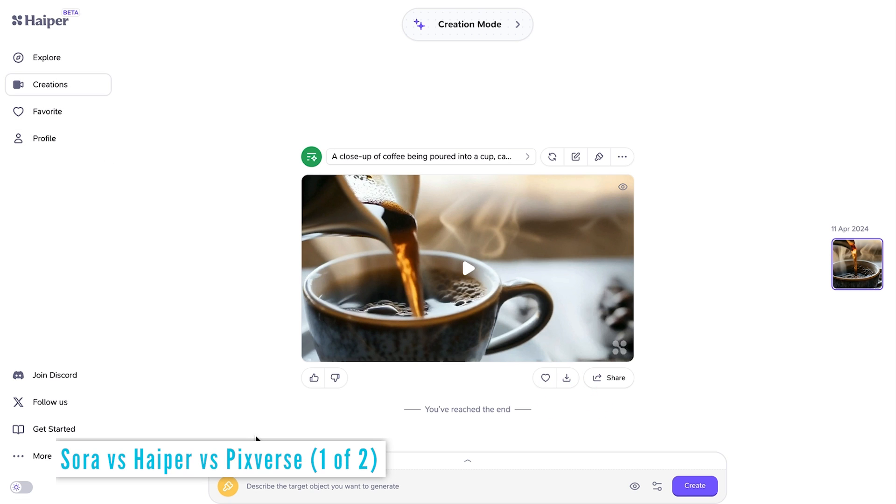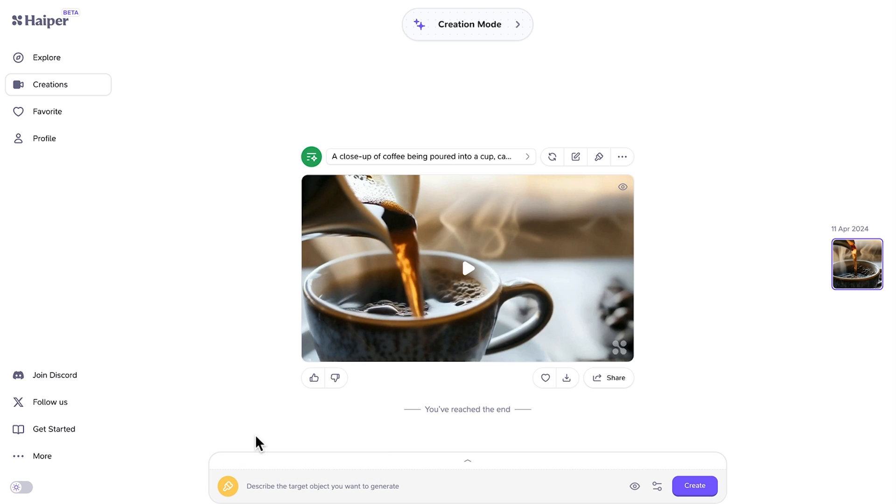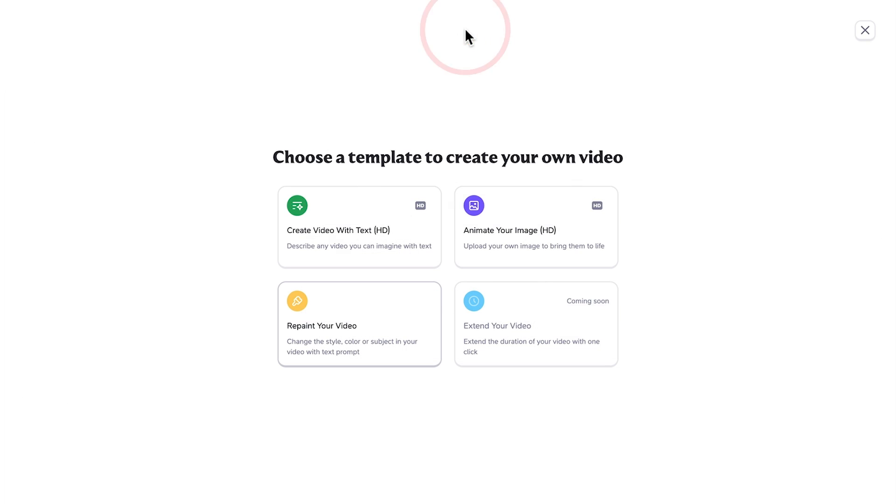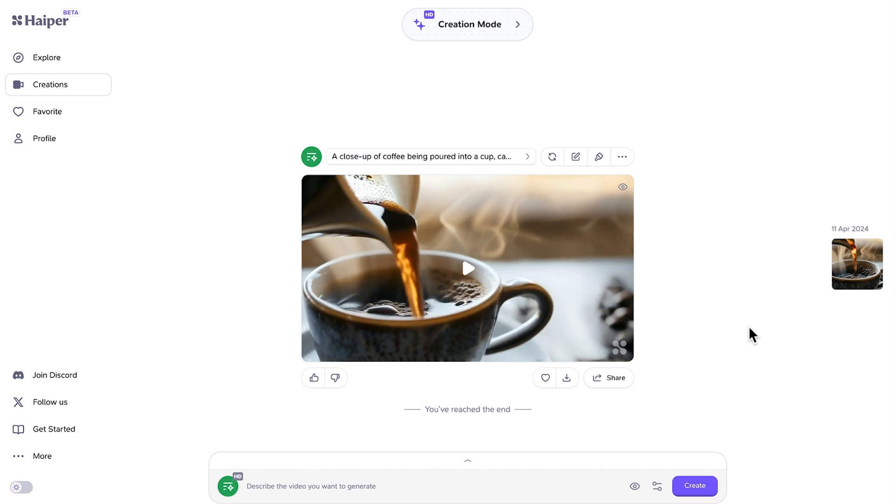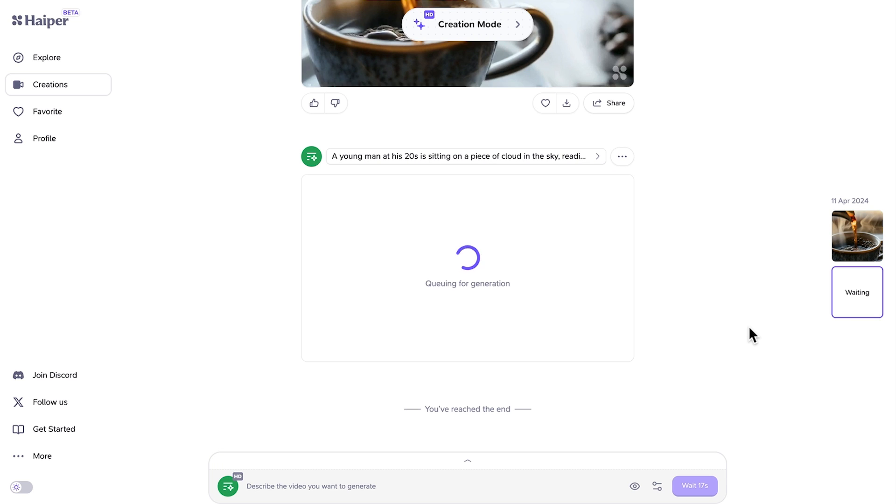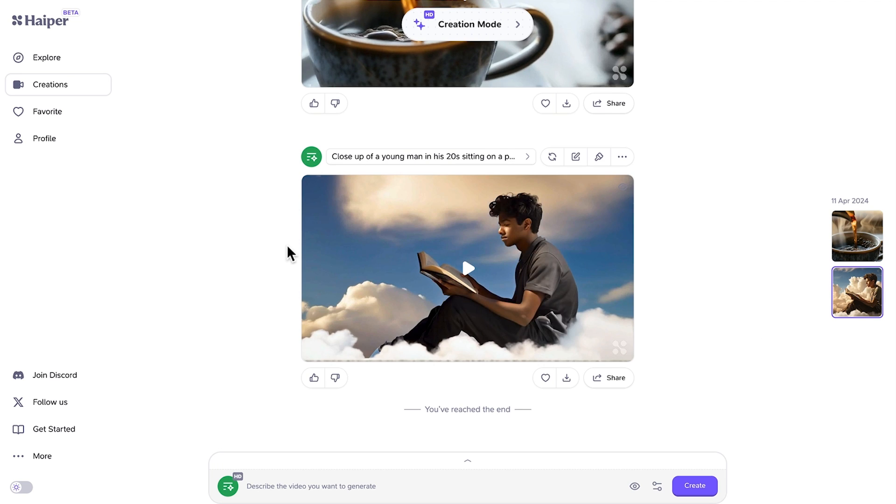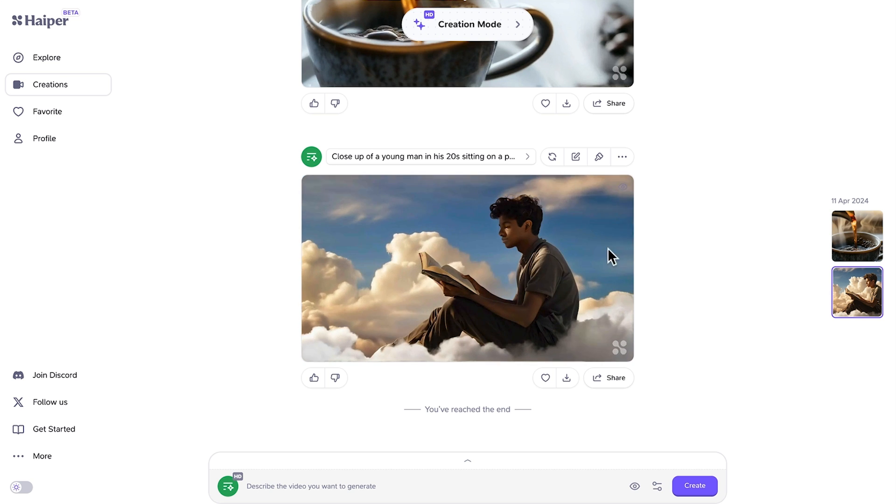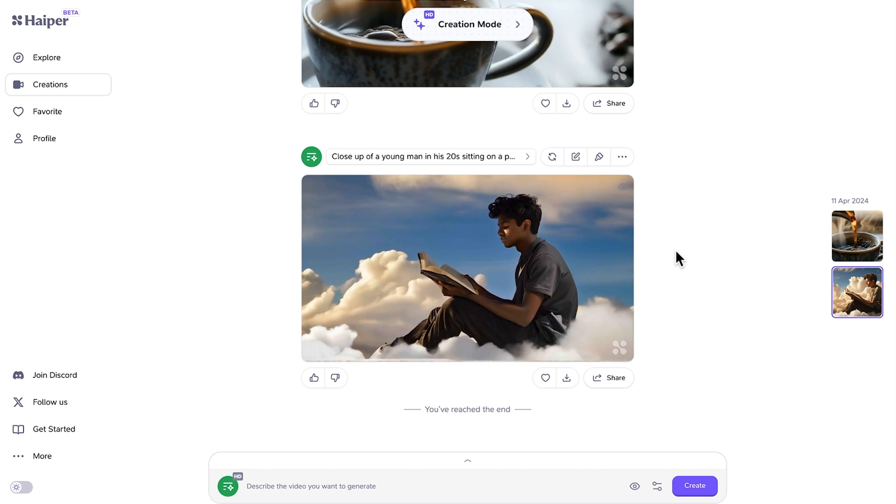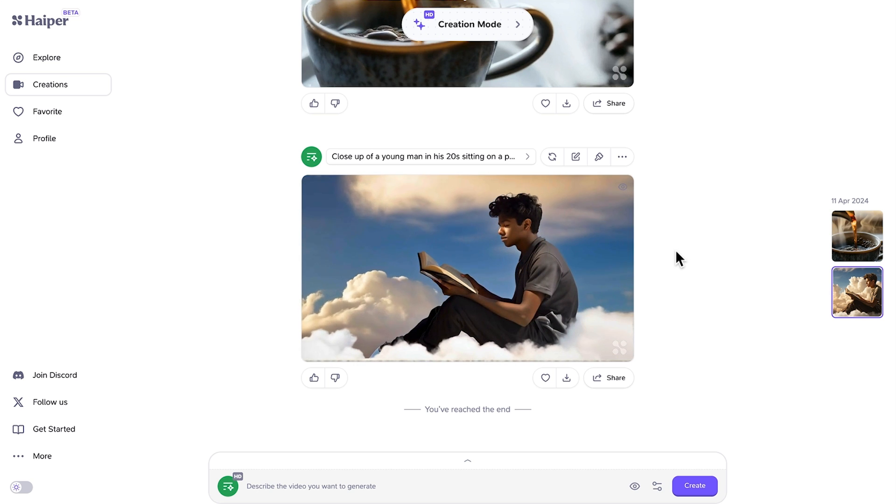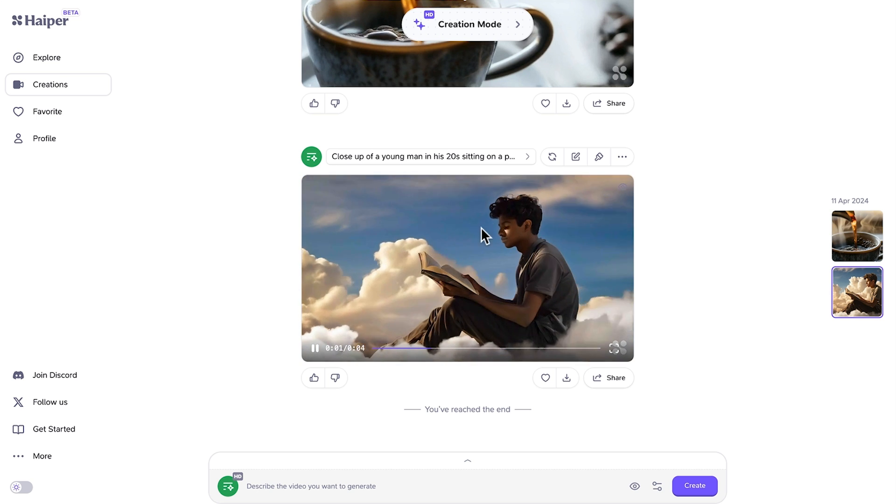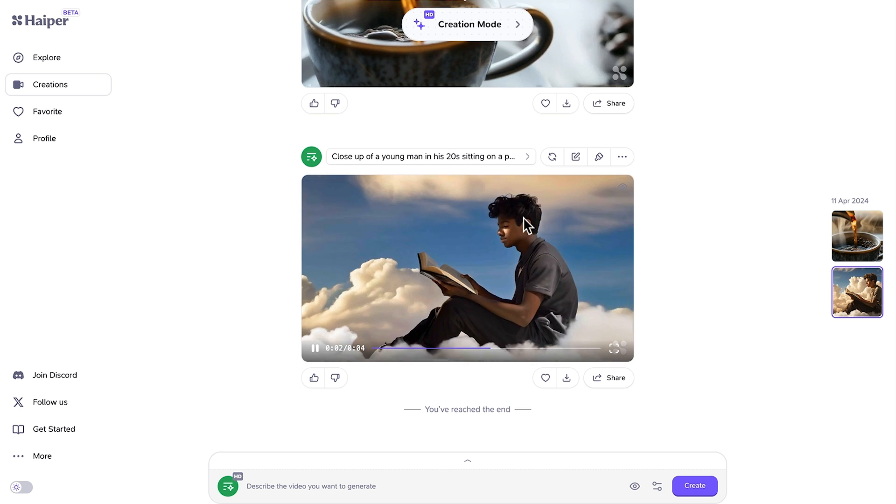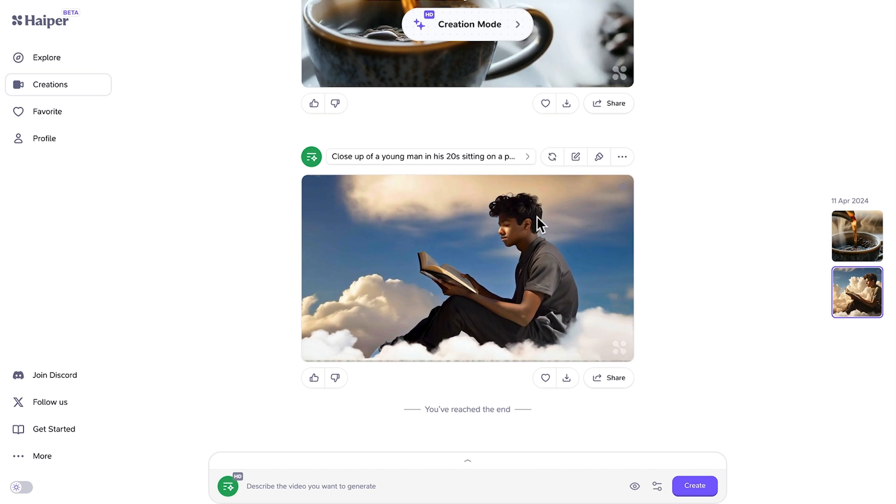We'll do another example and this time we're going to do a Sora vs Hyper vs Pixverse comparison of the same prompt. Come back to creation mode and you would have seen this on OpenAI Sora's website and that is a young man in his twenties is sitting on a piece of cloud in the sky reading a book. So let's see the result and then compare it to that of Sora and Pixverse. Alright, I sped up that creation but here is the result. We can see there's plenty of cloud movement here both in the foreground and background. And the person here looks very realistic and you can even see the sun and shadows casting over his face.